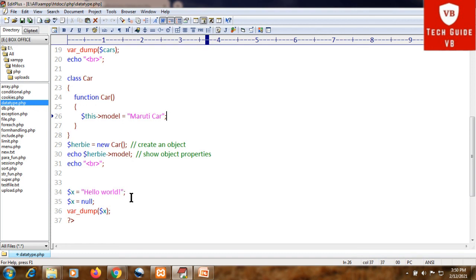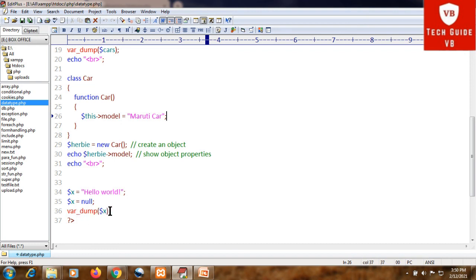For the null data type: dollar x is assigned 'Hello World', so at that moment variable x has the value 'Hello World'. After that, dollar x is assigned null — so the value of variable x is changed from 'Hello World' to null. If you then var_dump variable x, it will show a null value.